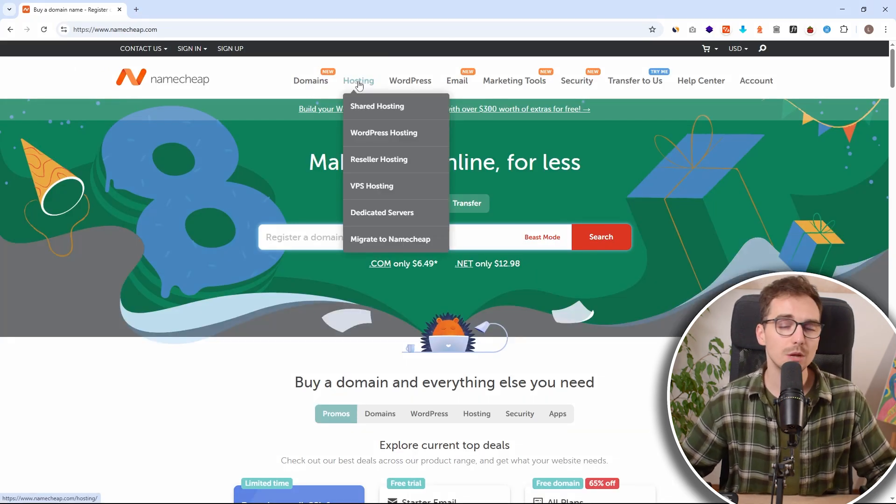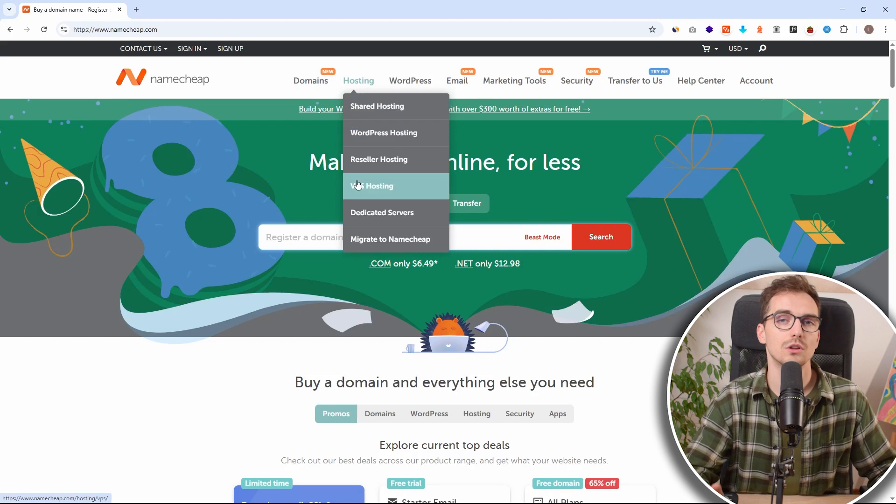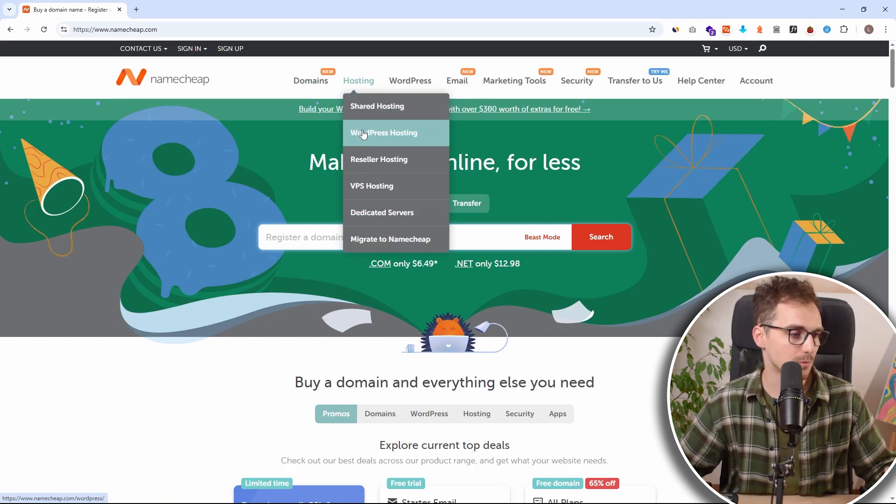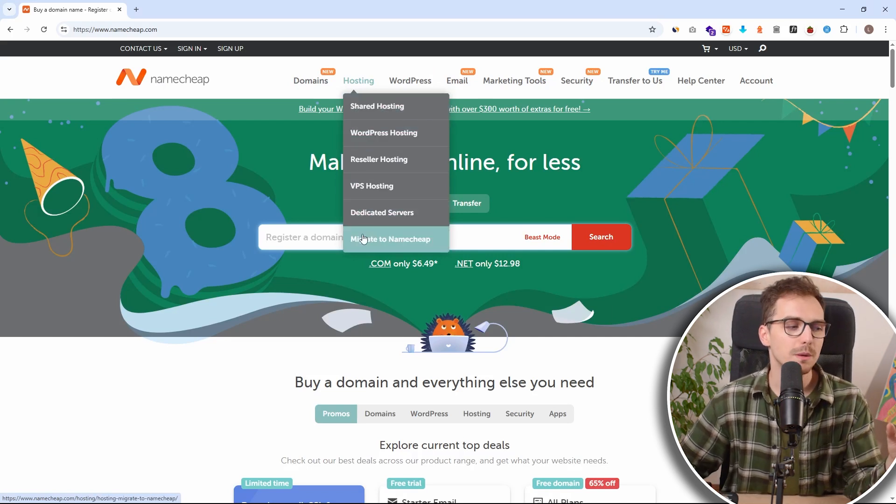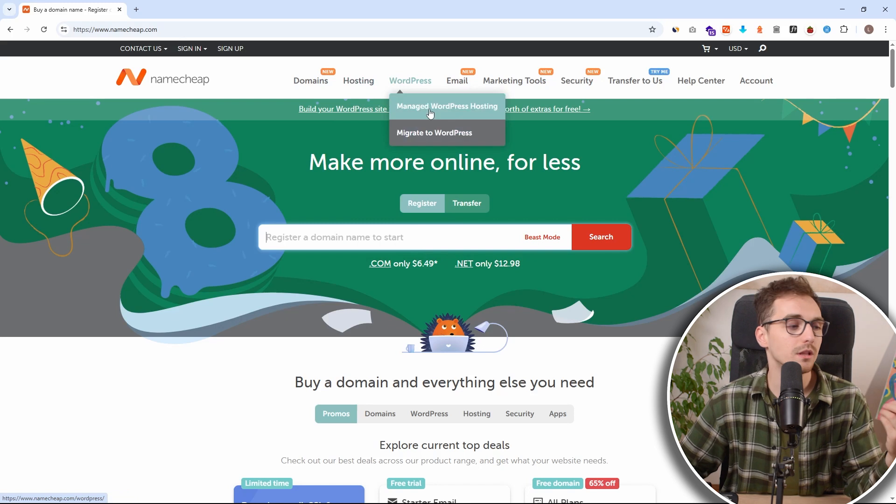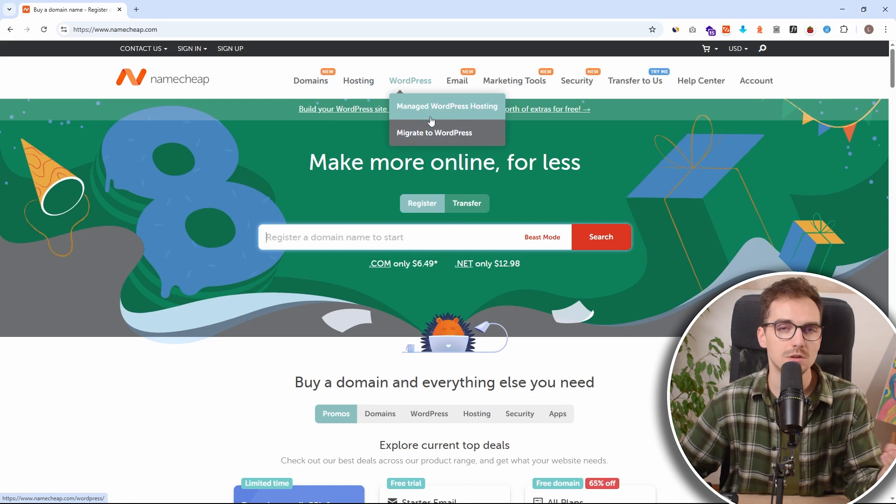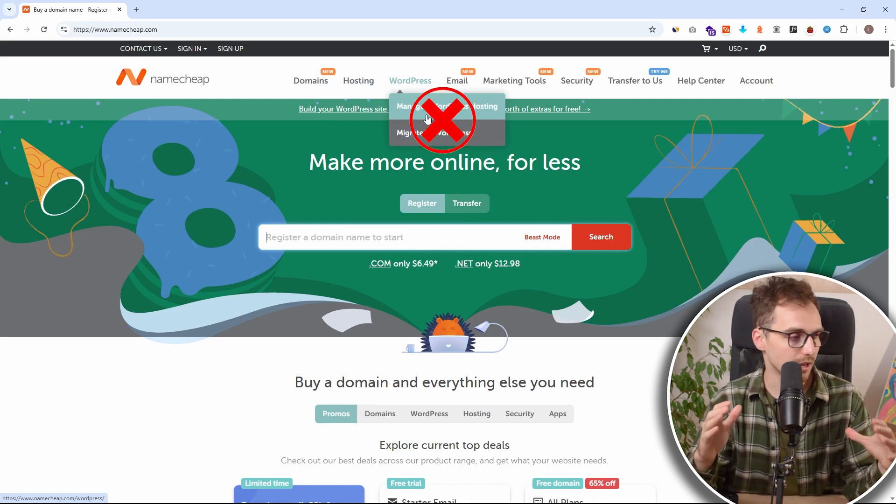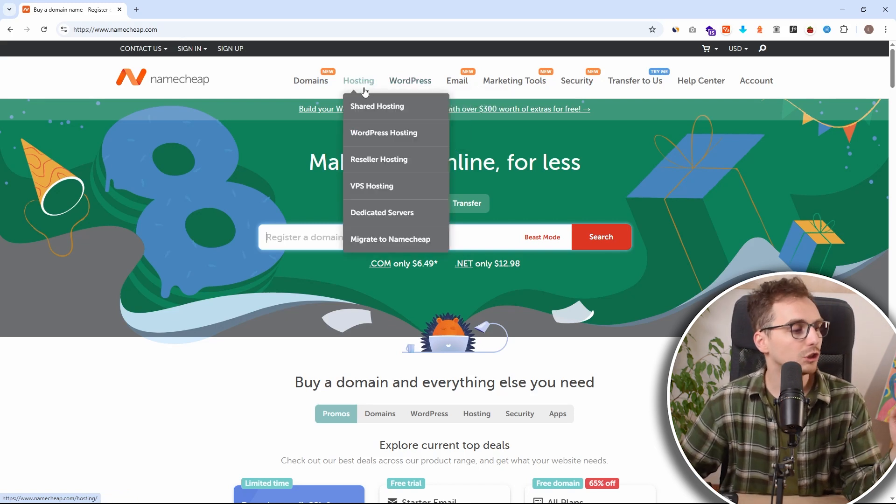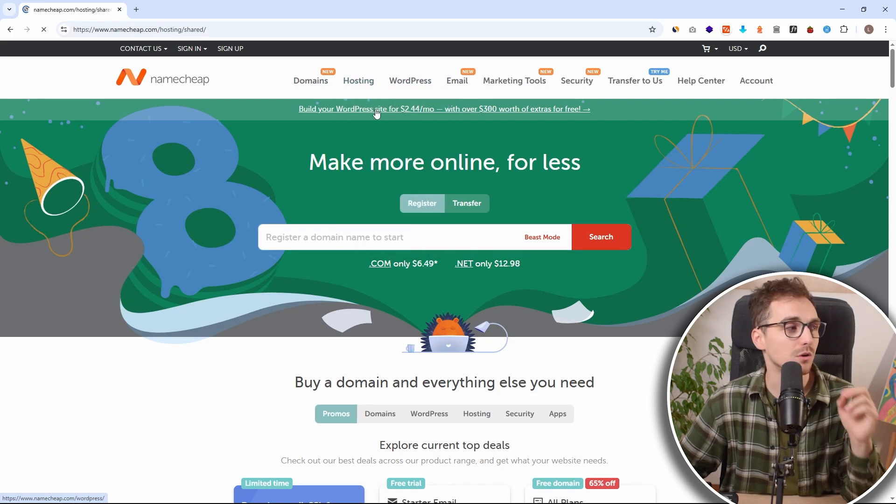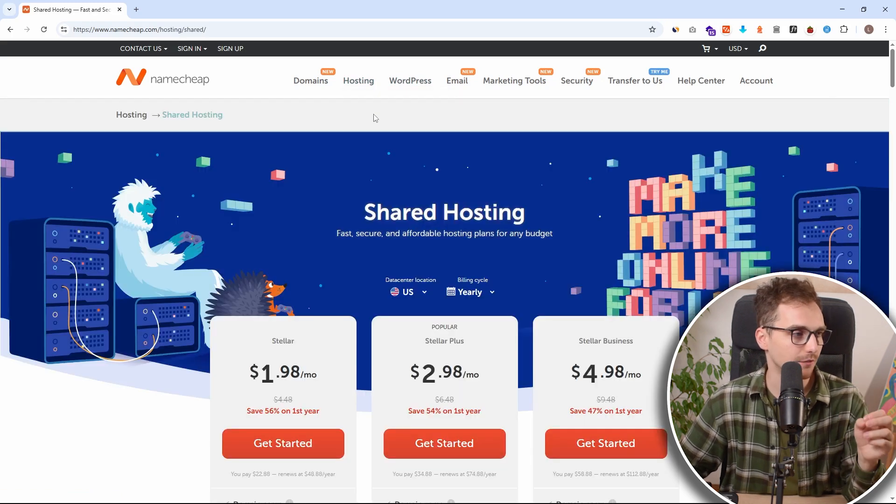So inside here we can click on hosting. Now this is a big misconception. A lot of people making WordPress websites want to go with WordPress hosting. But this is a big mistake. Go with shared hosting. It's more flexible and also cost effective.